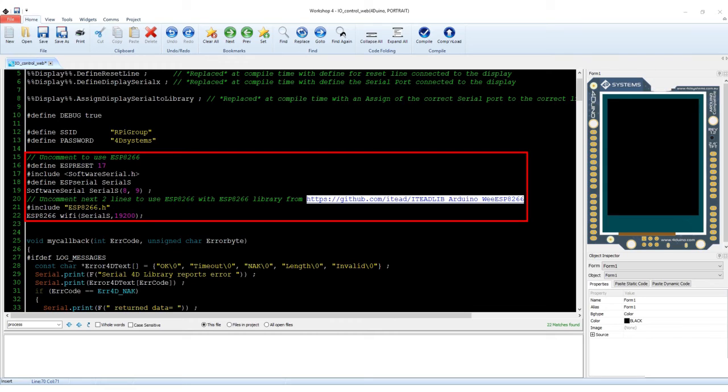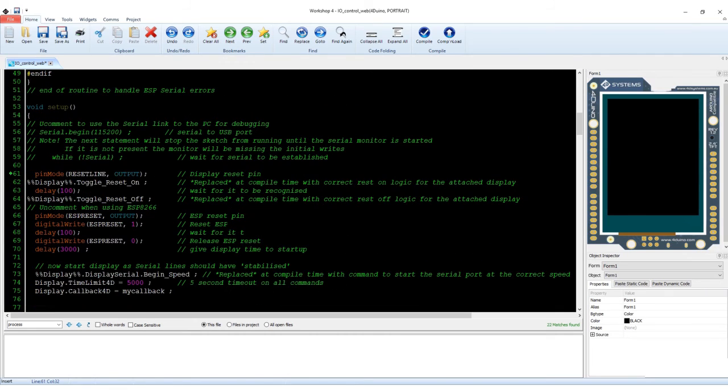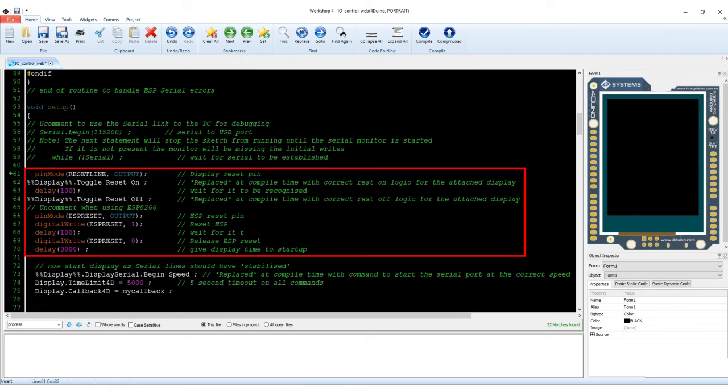This part of the code initializes the serial port which will communicate with the WIFI module. This part initializes the WIFI module and the display processor.